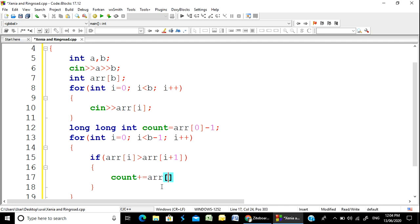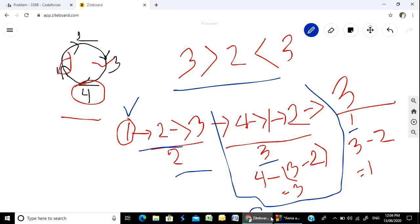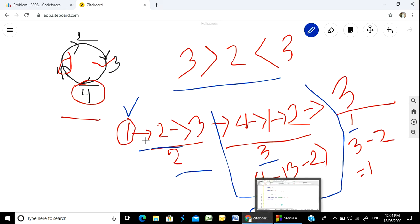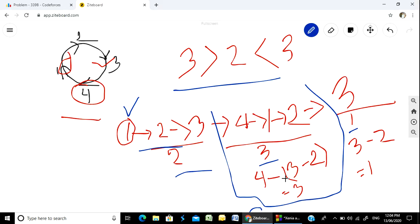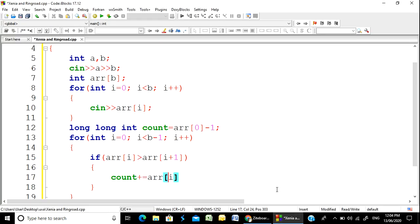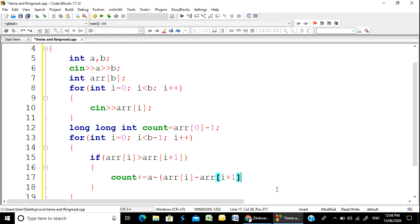count plus equals array[i]. Our algorithm: the total number is array[i+1] minus array[i]. So the total number is array[i+1] minus array[i].